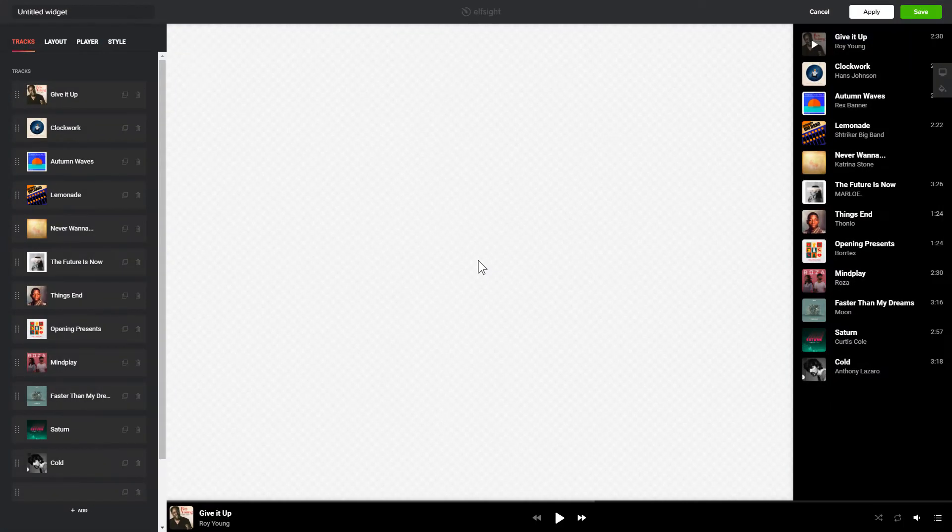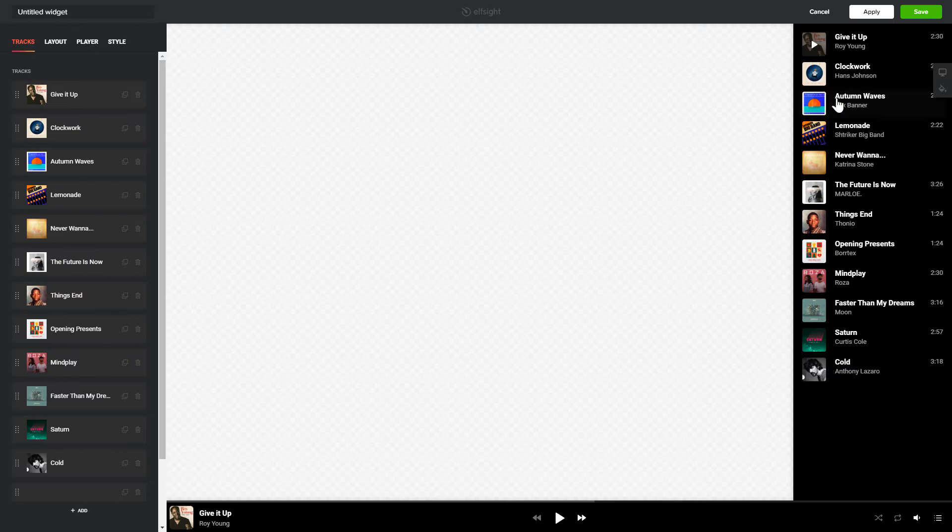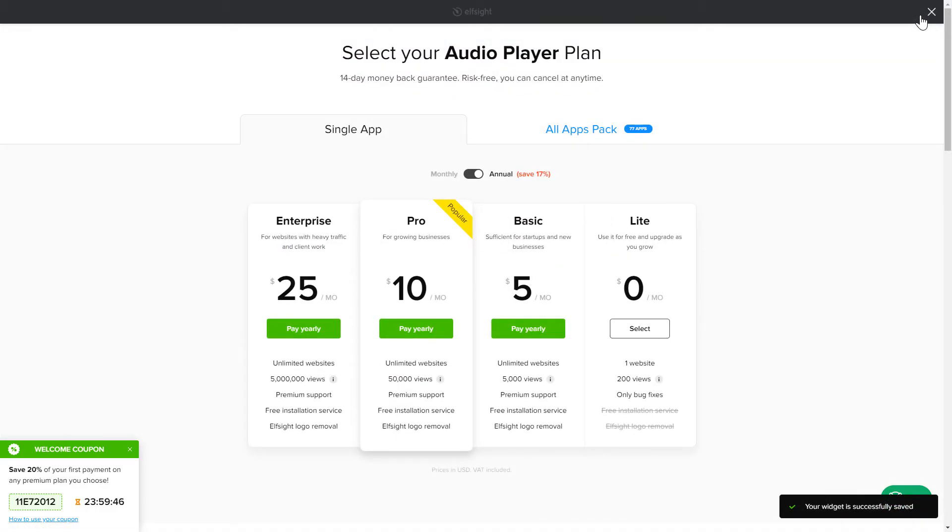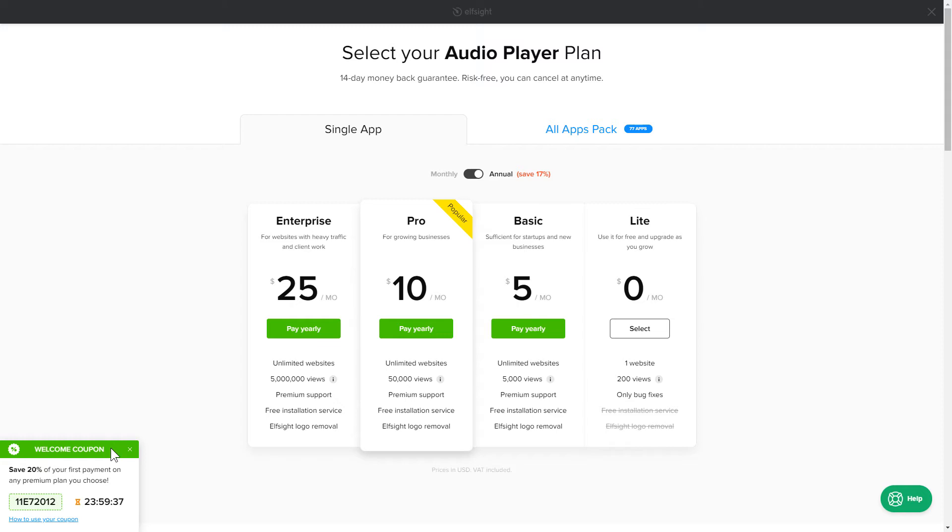After you sign up, you'll see the widget that you have just created. Click Save. The next step is to choose your subscription plan. You're very welcome to start with Lite, but keep in mind that your 20% discount is valid only for 24 hours.